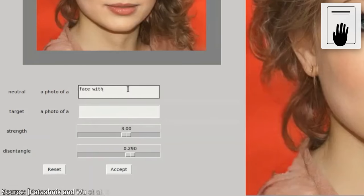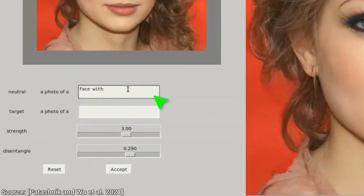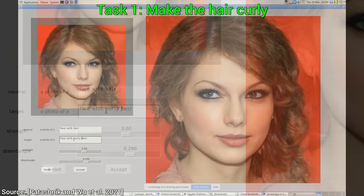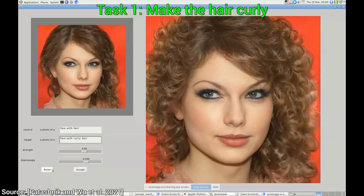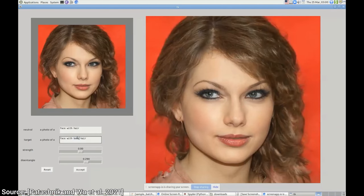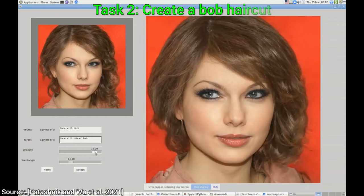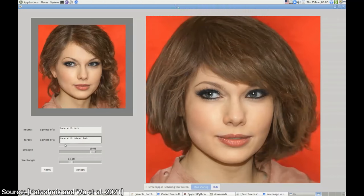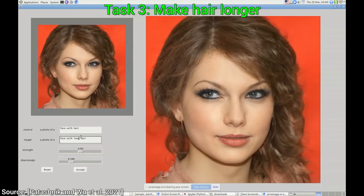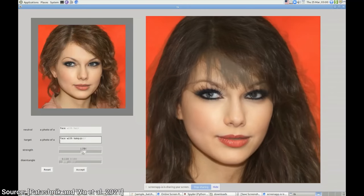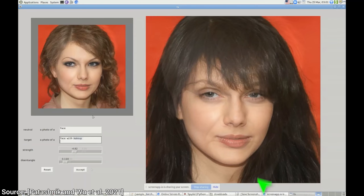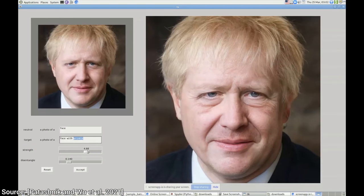This new technique works as follows. We type what aspect of the input image we wish to change, and what the change should be. We can even play with sliders to adjust the magnitude of the changes as well. This means that we can give someone a new hairstyle, add or remove makeup, or give them some wrinkles for good measure.